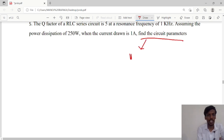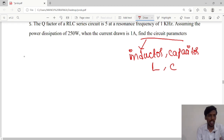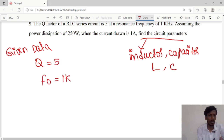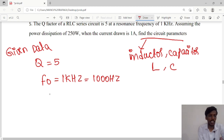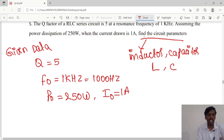The circuit parameters are the inductor as well as the capacitor values. So we have to calculate the inductor value as well as the capacitor value. First we will write the given data: quality factor Q = 5, resonant frequency F0 = 1 kilohertz (1000 Hz), power dissipation = 250 watts, and current drawn = 1 ampere.